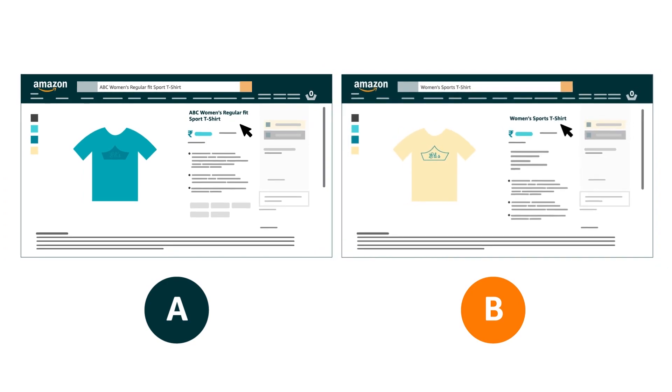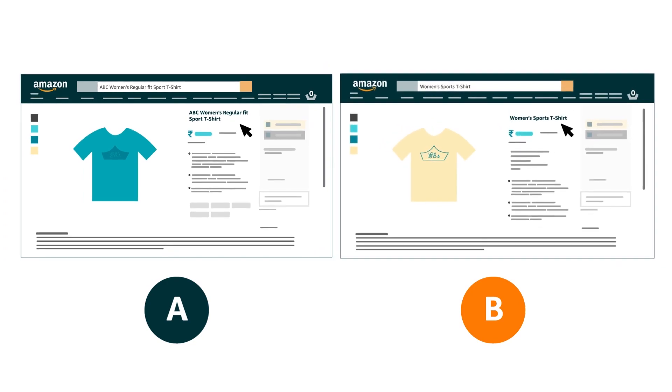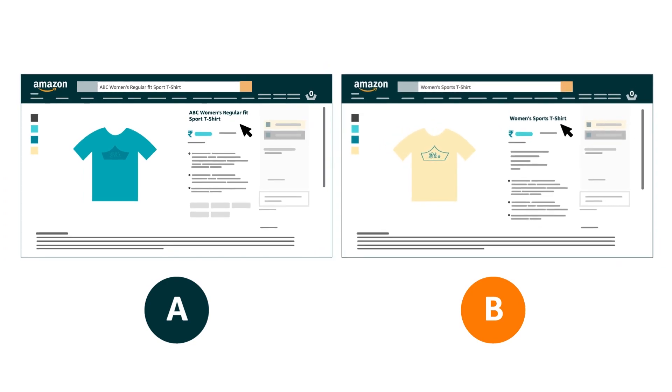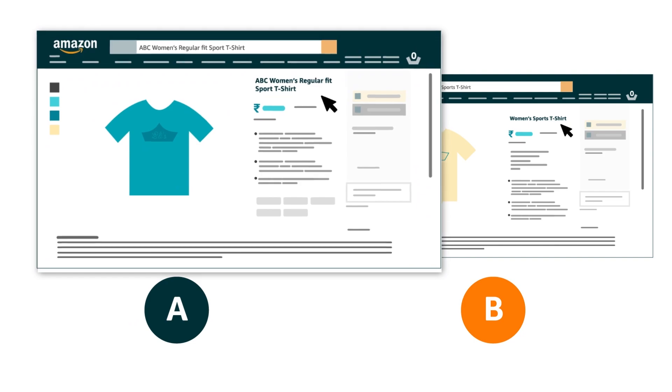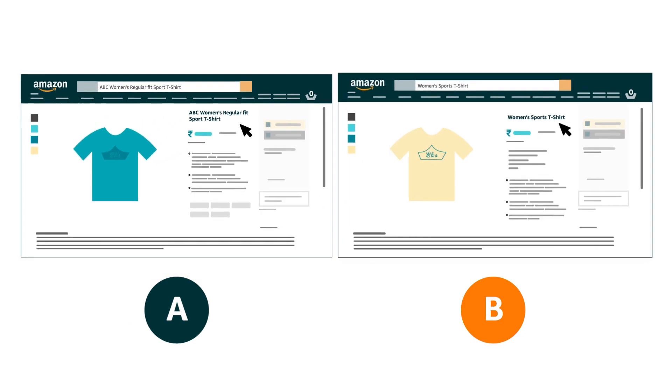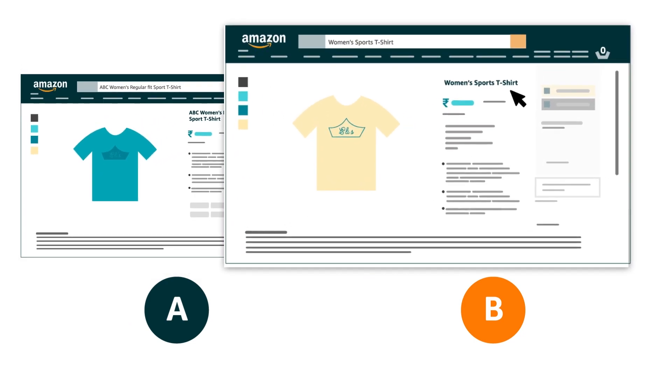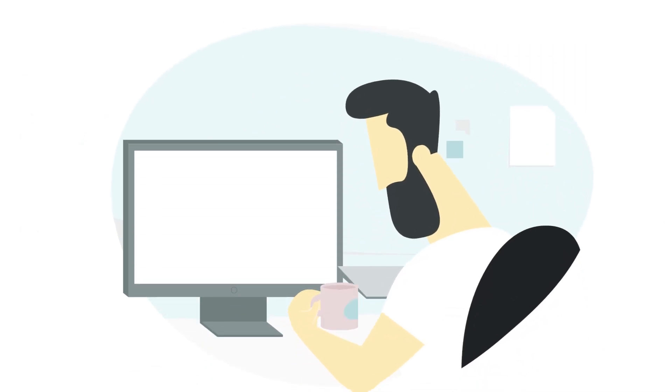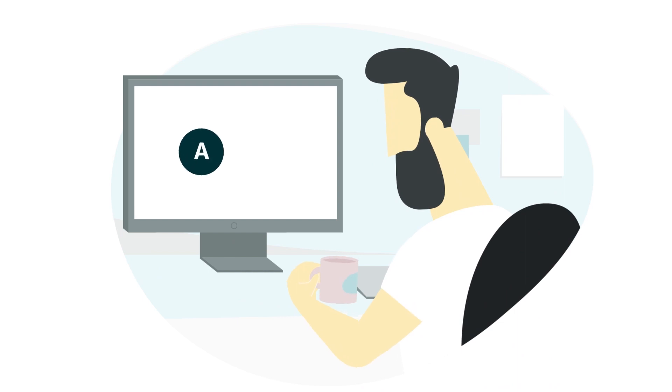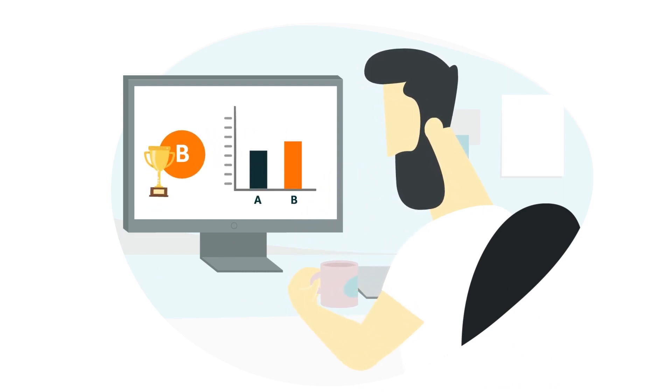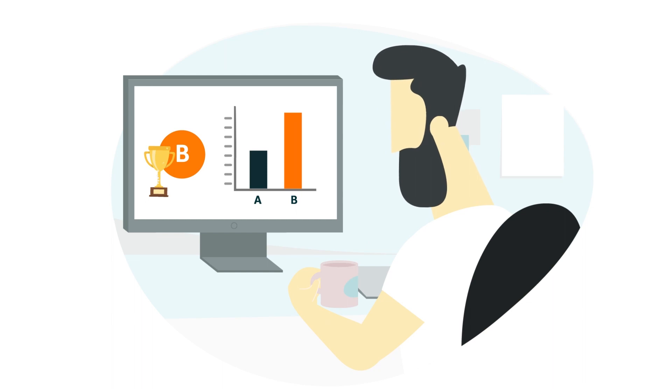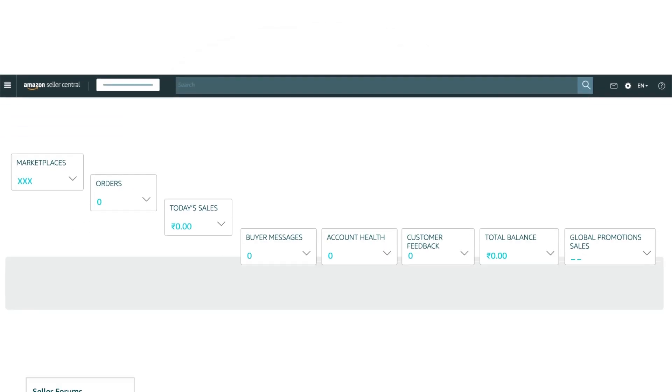You'll select an alternative version of your content when you set up an experiment. When the experiment starts, half of customers will see the existing content, while the other half will see the experimental content. You can then review how the alternate content performed against the existing content to determine which is better.